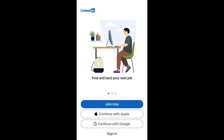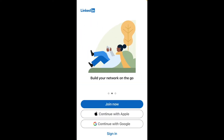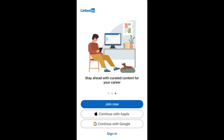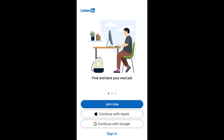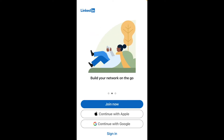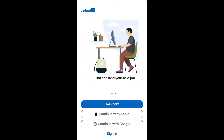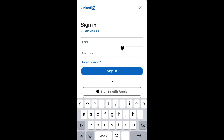To log in, tap on Sign In. If you have an Apple ID connected to your LinkedIn account, tap on Continue with Apple. Or if you have a Google account connected to your LinkedIn account, tap on Continue with Google. If not, tap on Sign In.